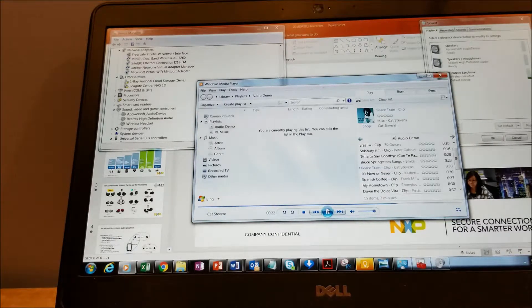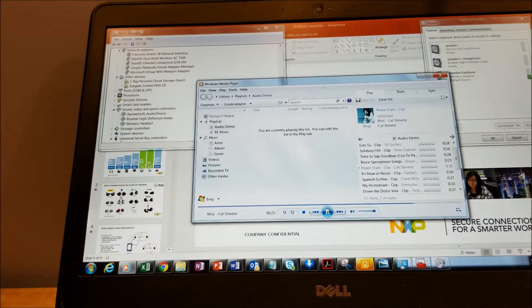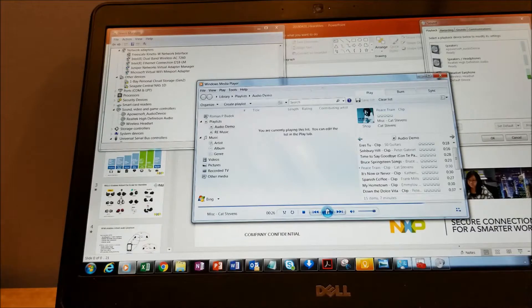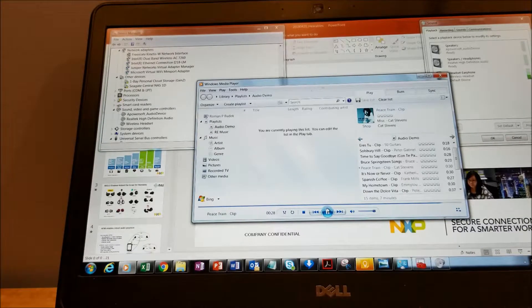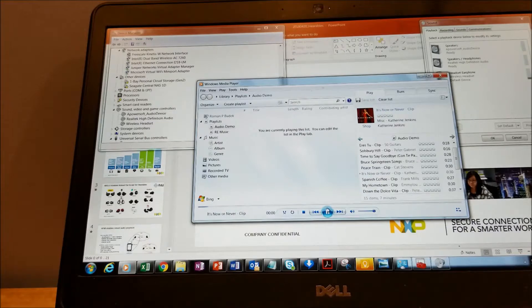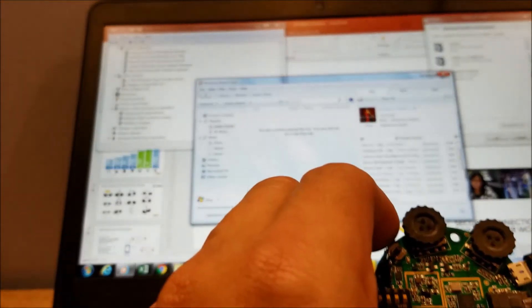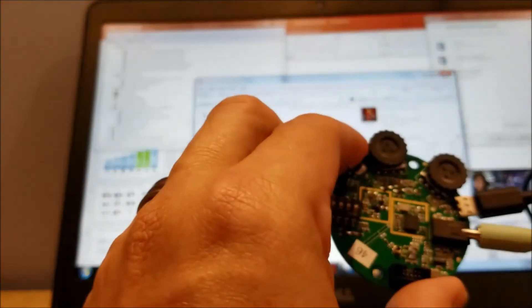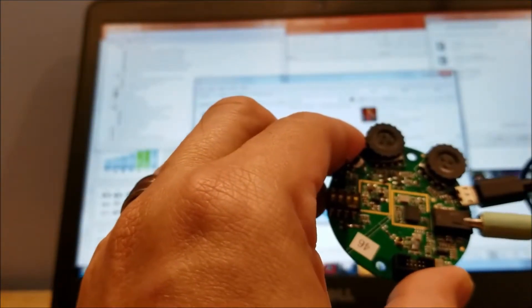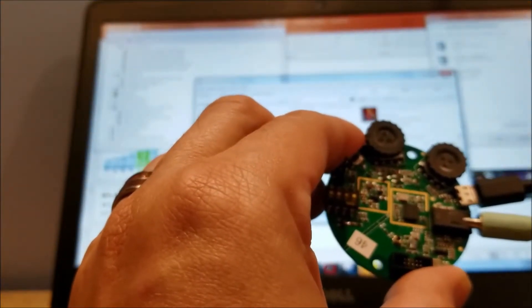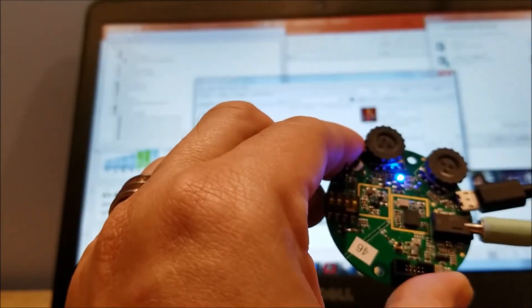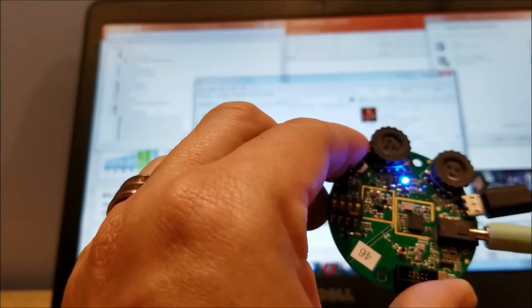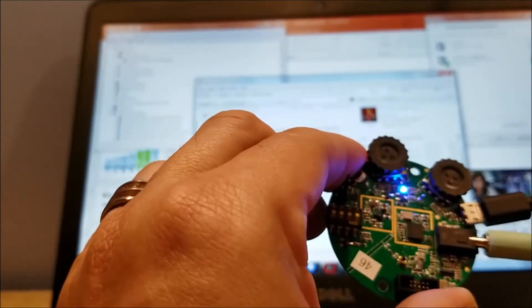If for some reason the dongle gets disconnected, the headphone board will turn to blue. So I'll demonstrate that. I'll show the board here. If I pull the dongle out, eventually the blue light blinks. The audio is coming out of my laptop.